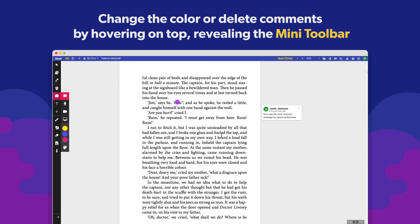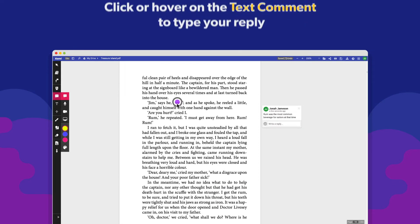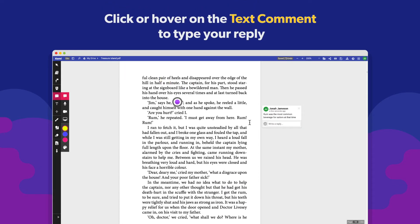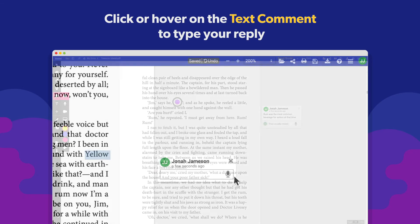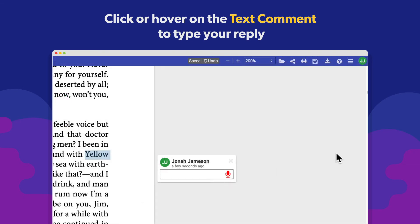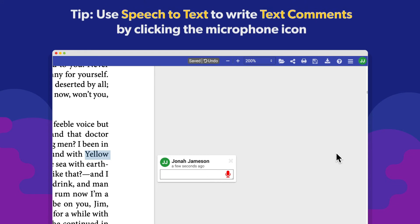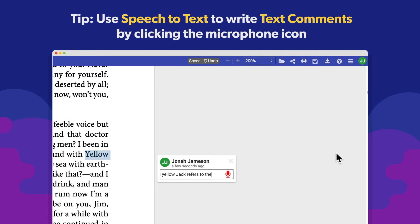Collaborators can engage with your comments by clicking on it and typing in the reply box. You can also write your comments with speech to text by clicking the microphone icon in the comment box.